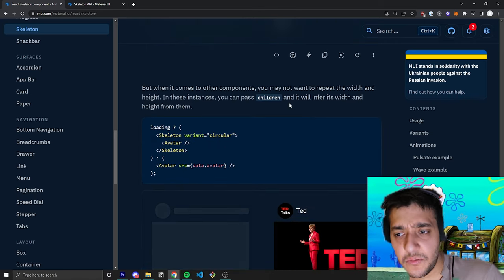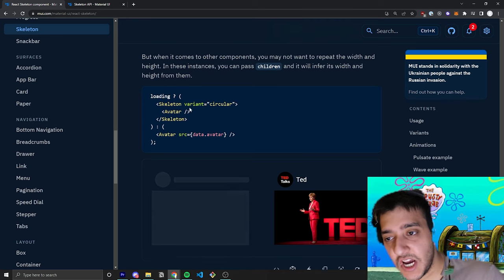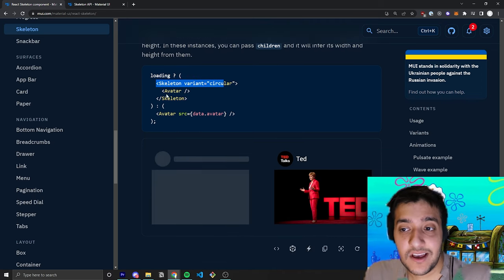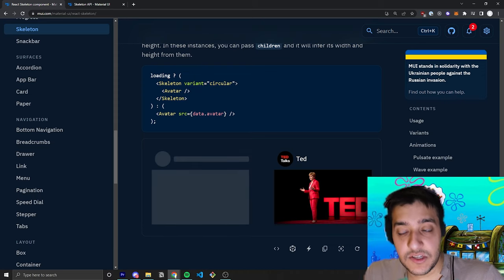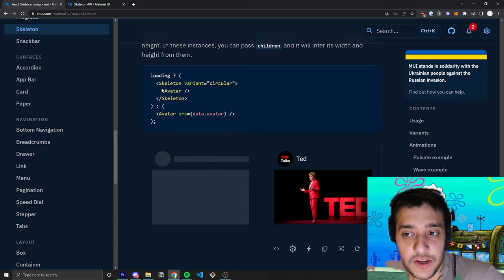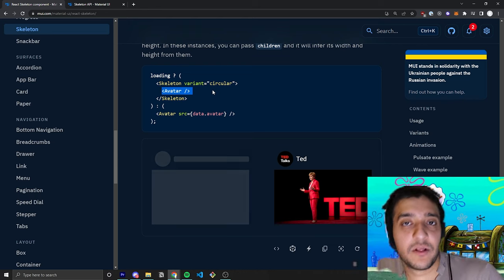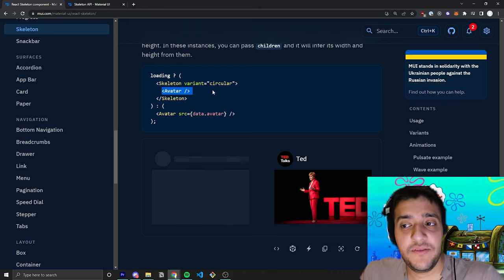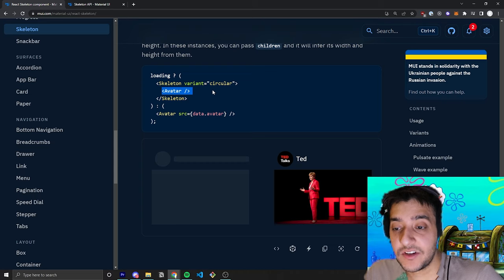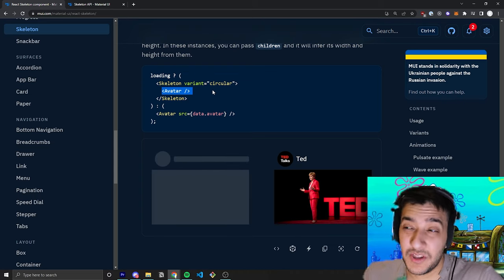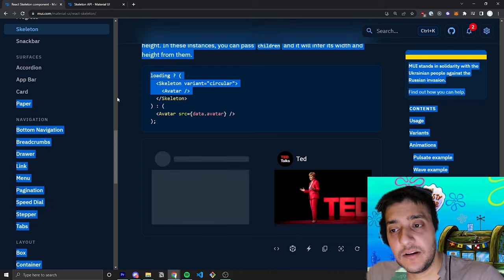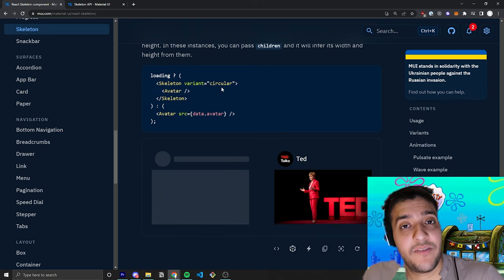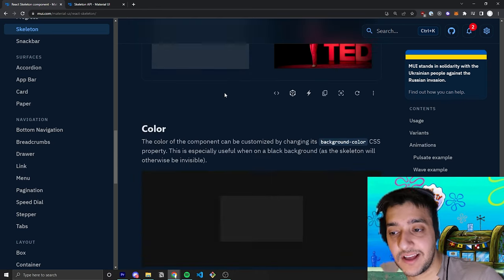You can also put it as a couple of different things as a child. So, for example, if you have a skeleton and you want to wrap the avatar, instead of making the variant circle and setting the height and the width, you can actually just pass in an avatar component and it'll infer the actual size of that. And I believe you can do that with a bunch of different children as well. It's not just avatar. So, for example, if you have a card and you wanted the whole card to be replaced by a skeleton, you can probably pass that card in as well. And it will take the default dimensions of that card and go ahead and move that into a skeleton.